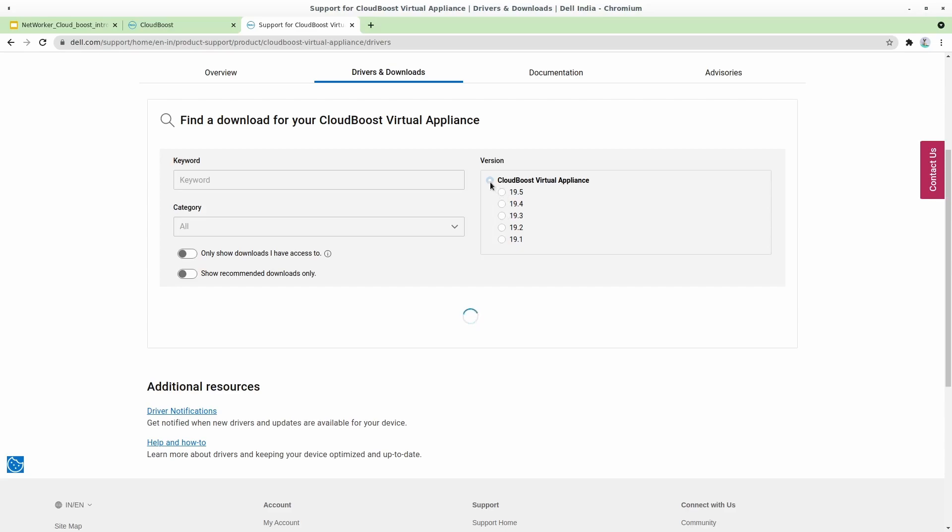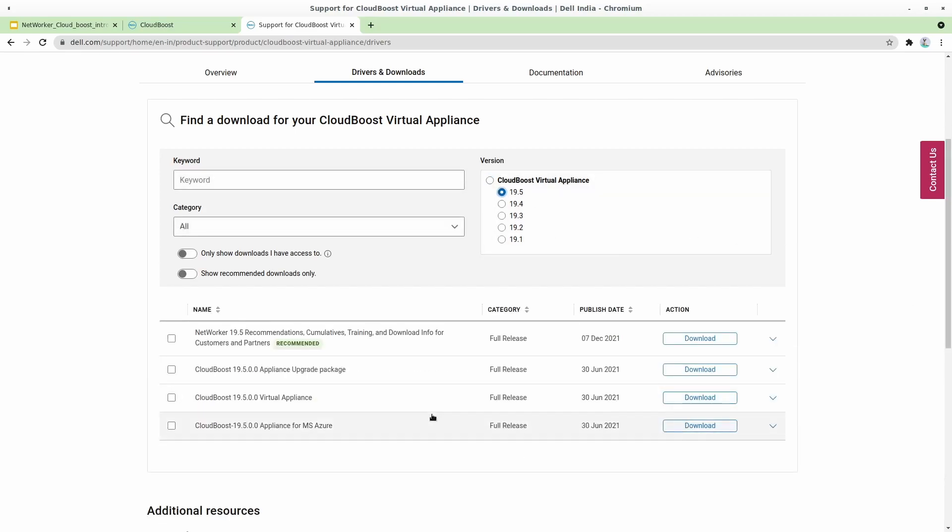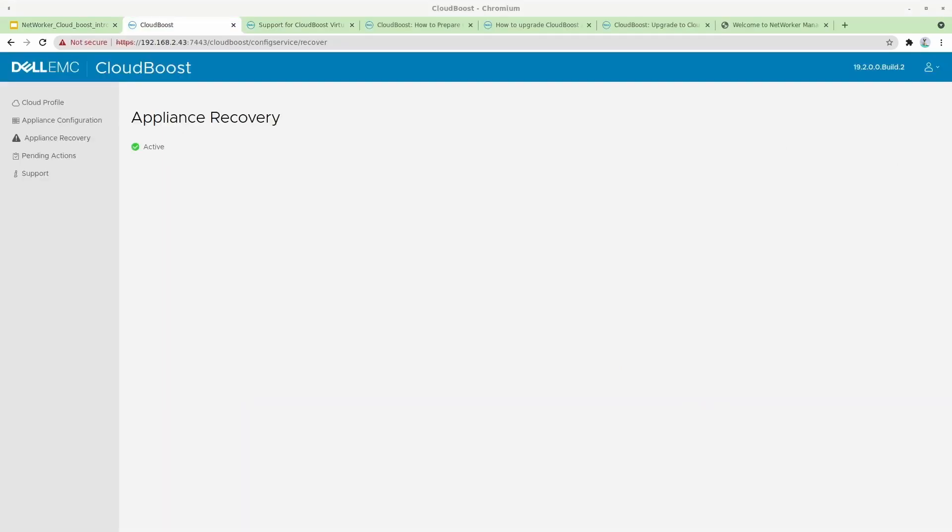Once you are there, select which version you want to upgrade to. I'm going to upgrade this particular appliance to version 19.5, so you can click on 19.5, which will show you only the packages relevant to 19.5, and download the upgrade package for CloudBoost 19.5. I have already downloaded this package onto my local machine.